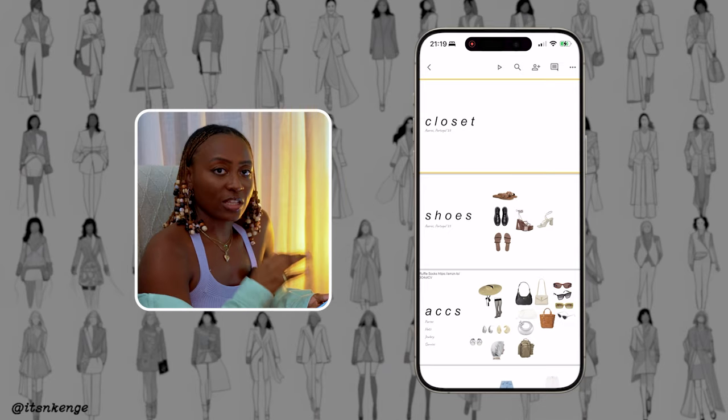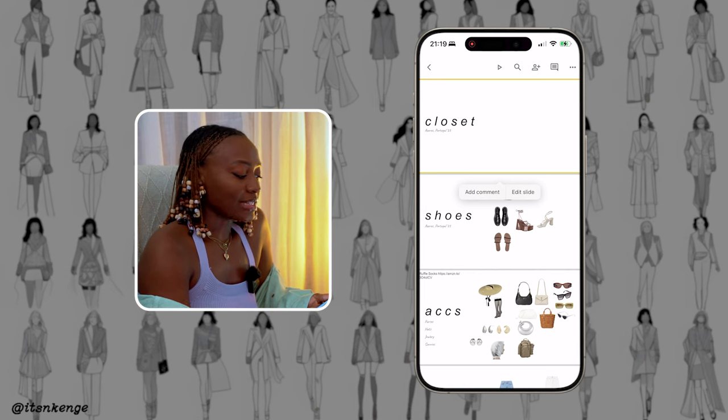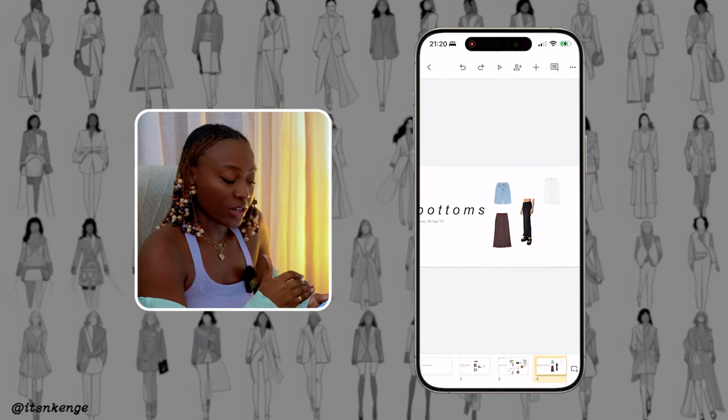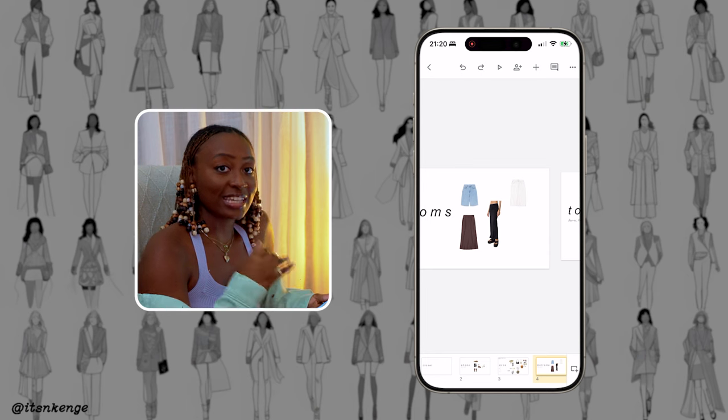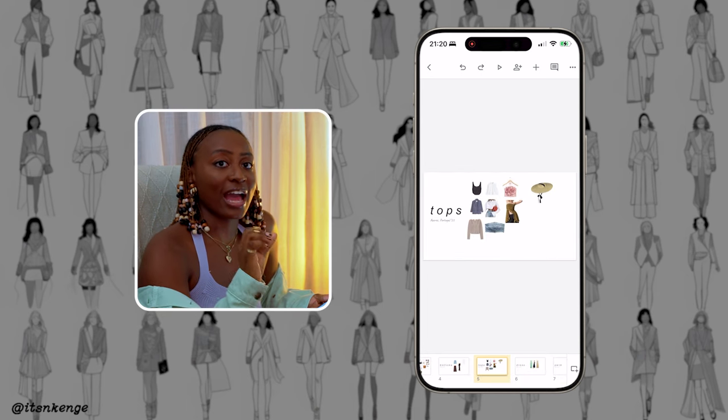For future reference, to prevent you from having to look for these items over and over again, I actually save every single one of these images in its own presentation file. I basically created a whole other Google Slides document and I have copied every single one of these pieces into that document and organized it by style.